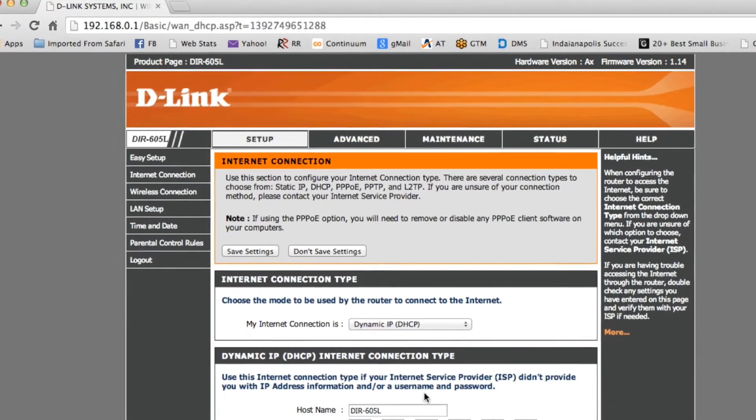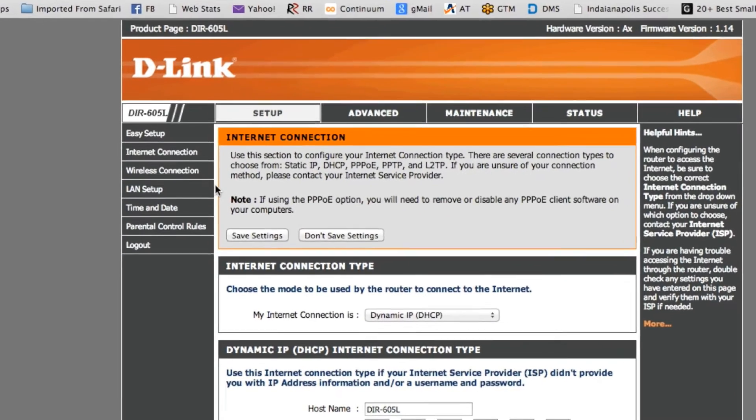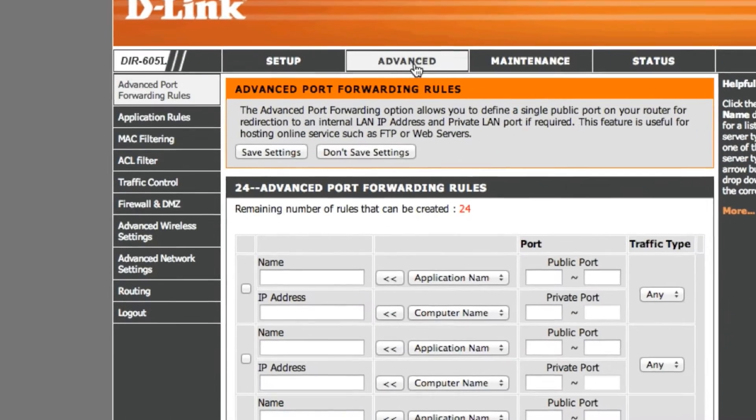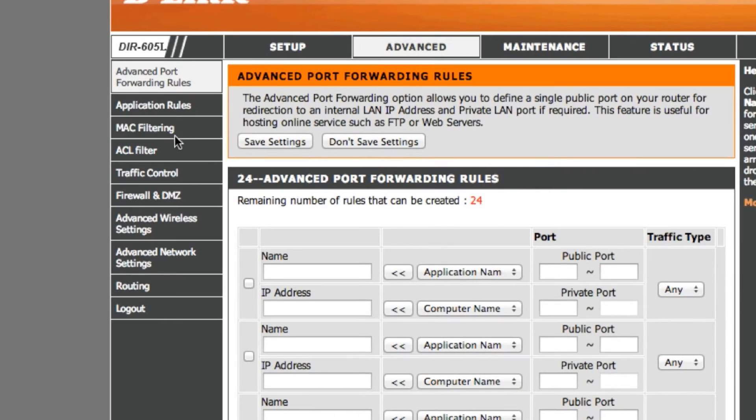Hi, this is Charles Henson with Nashville Computer. In this video, I'm going to show you how to edit the MAC filter list on a D-Link router.